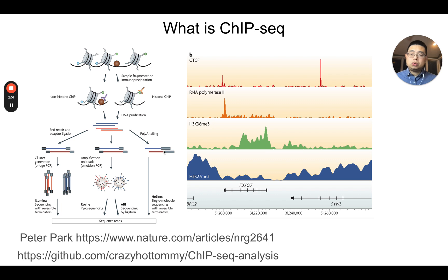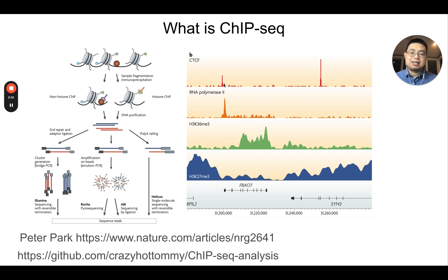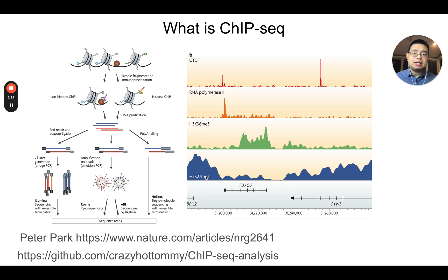After you get those reads, you align them back to the genome. In this example, you align those reads to the genome and do a pileup of those reads. If there's a high signal of those reads, you know there's an enrichment of either the transcription factor — CTCF in this region — or you have histone modifications enriched in this region. Depending on whether it's a transcription factor or histone modification, the binding profile is quite different.